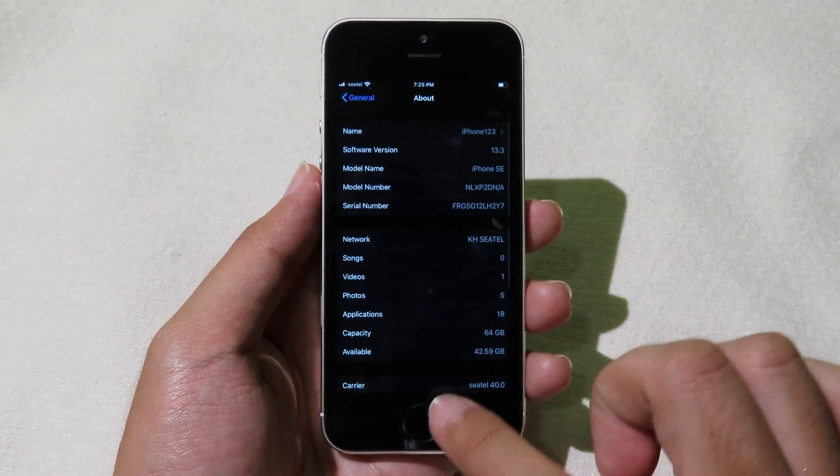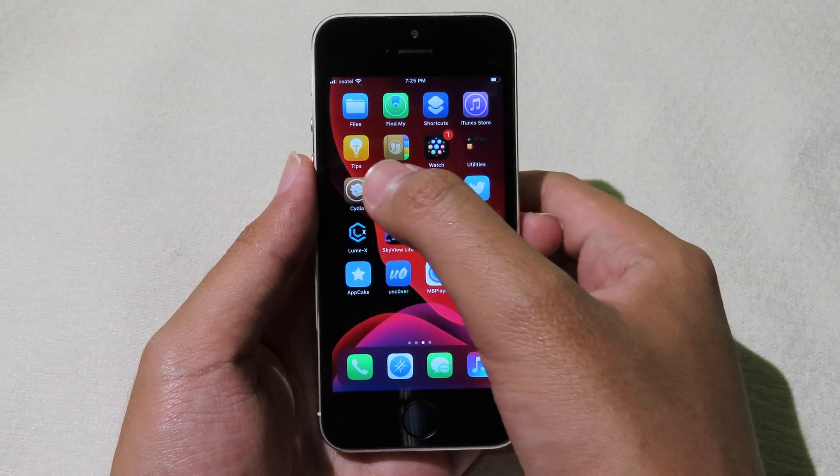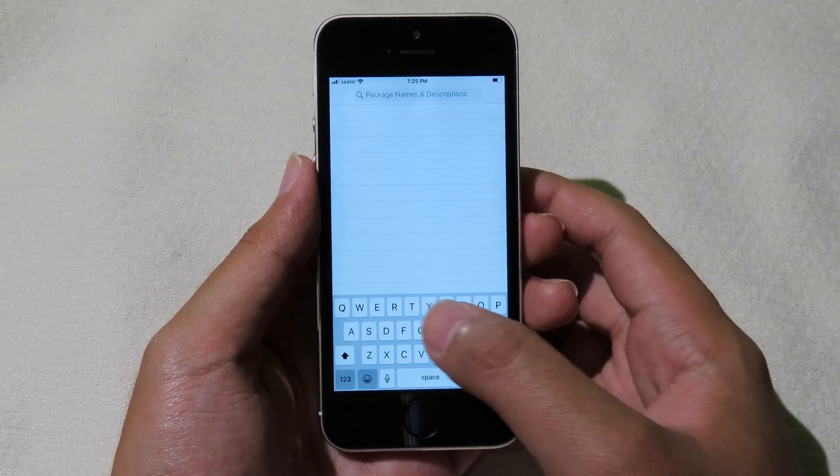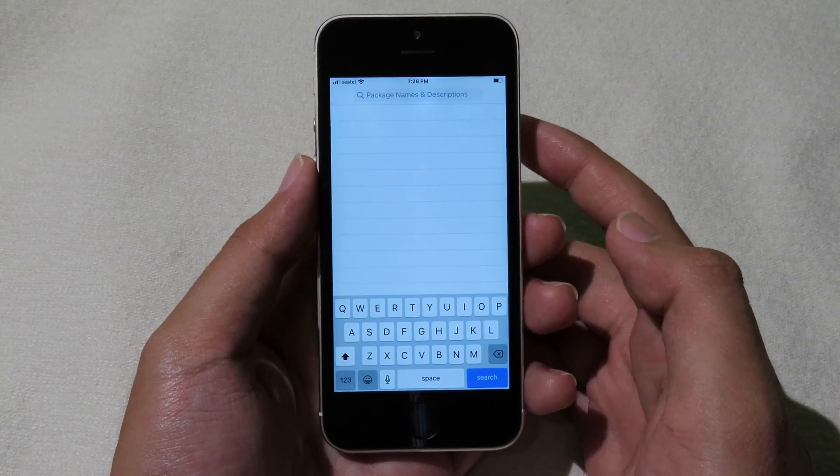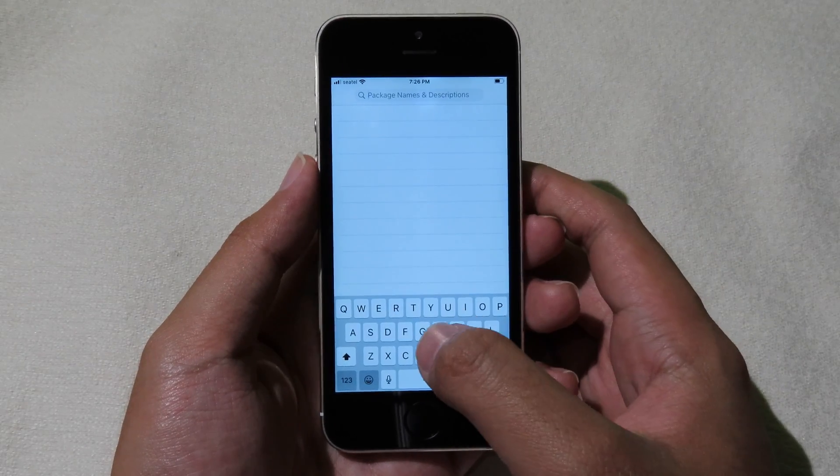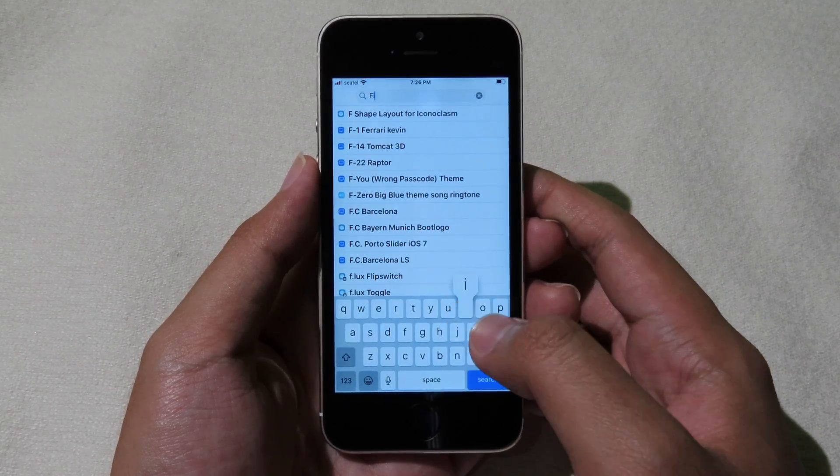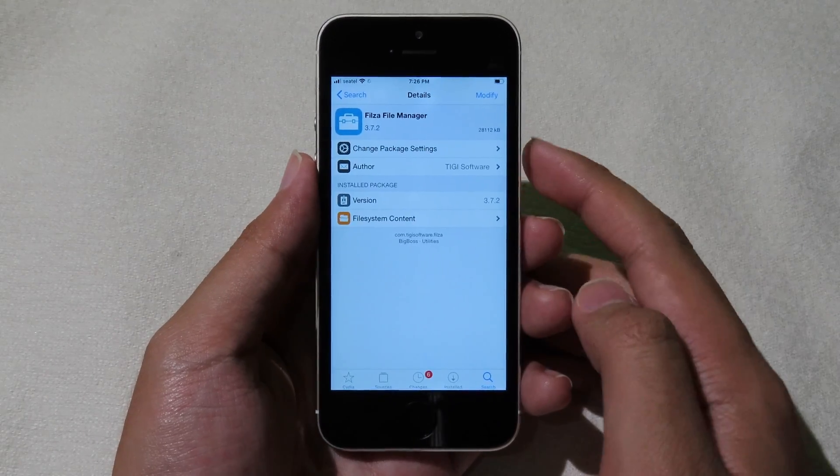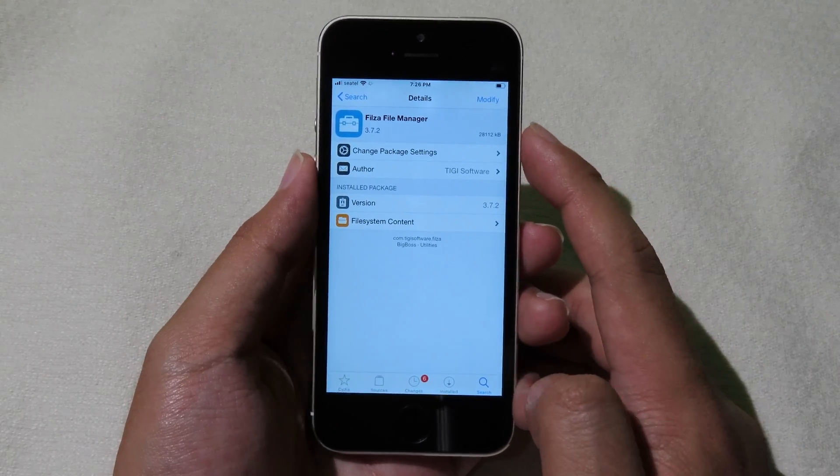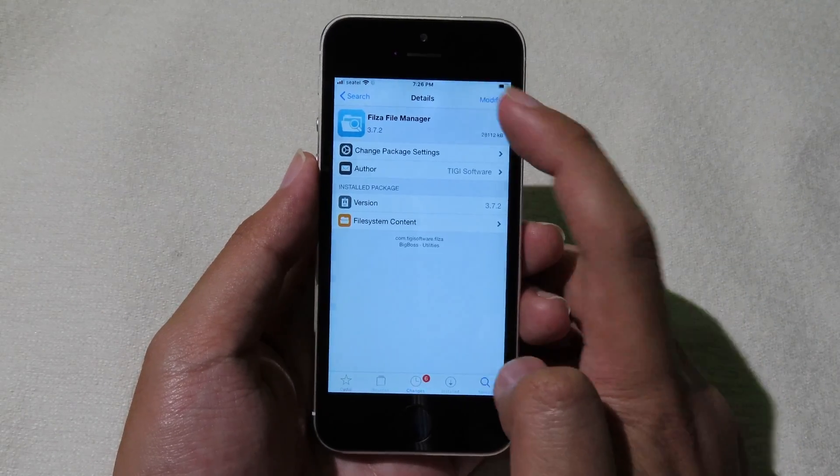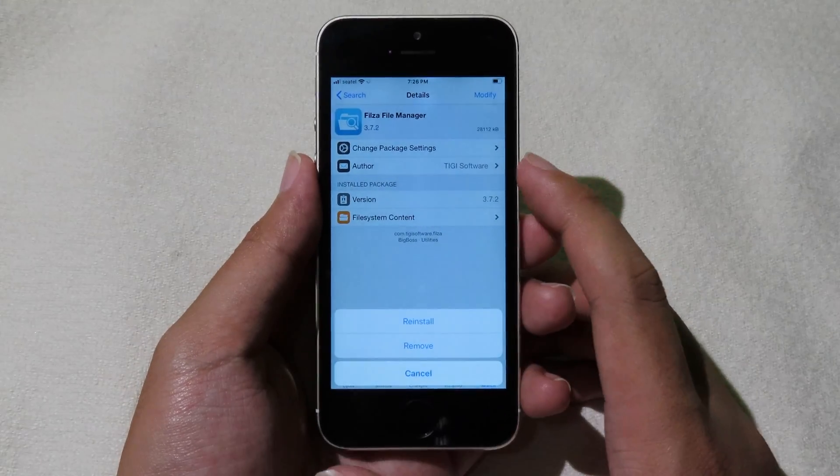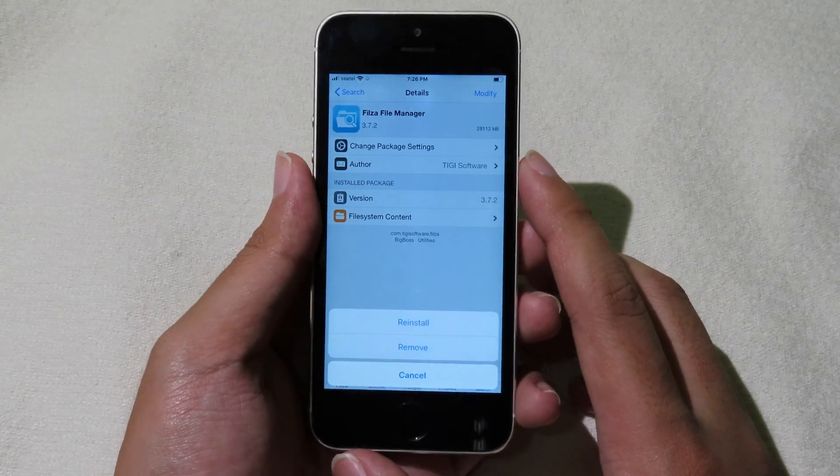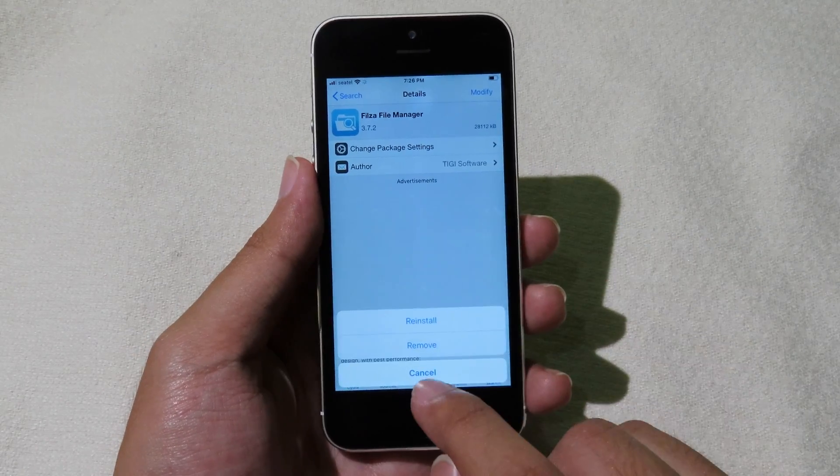As you can see here, go back to Cydia and then you need to search for Filza. Here we go, you can click on modify and then click on install.